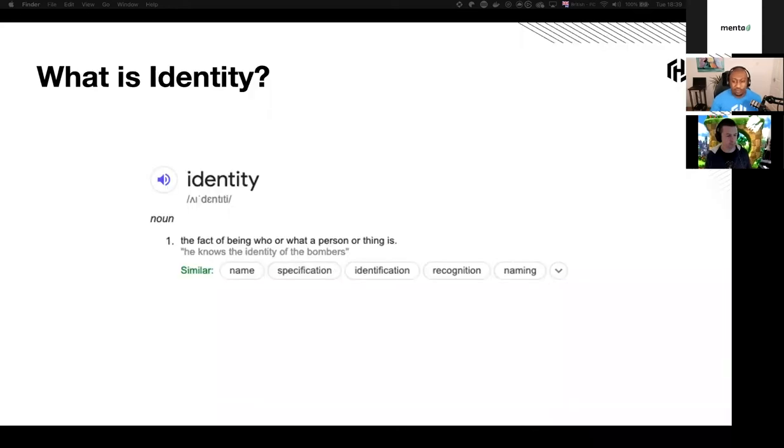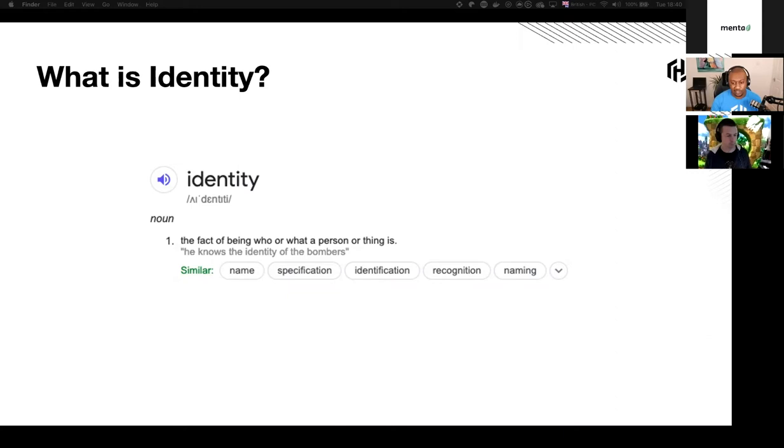So if you look it up on Google, Wikipedia gives us this definition here. So it says the fact of being who or what a person or thing is. As I mentioned in the session earlier on, I am Rob Barnes. That is my identity. As the definition says, it's the fact of being who or what a person or thing is.